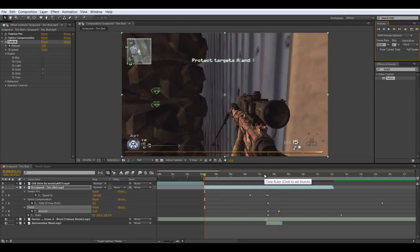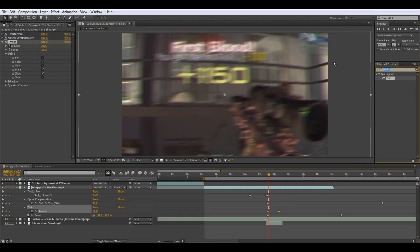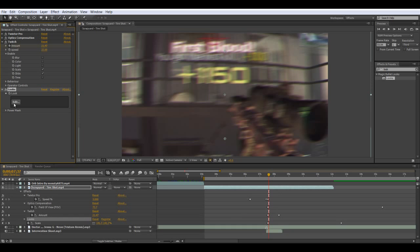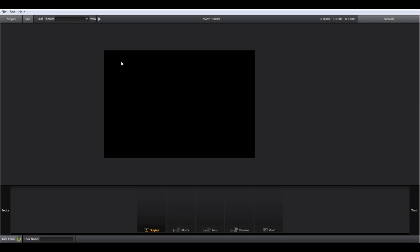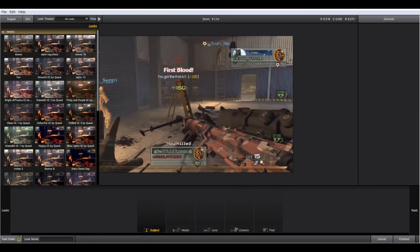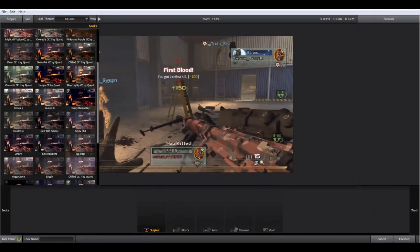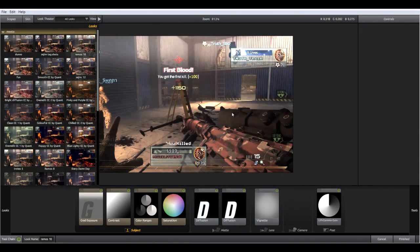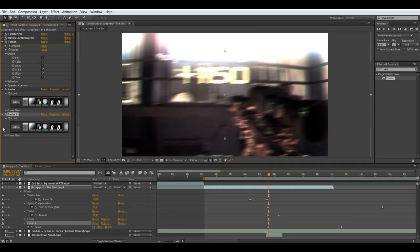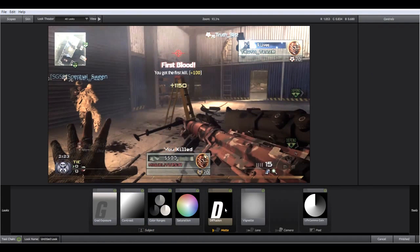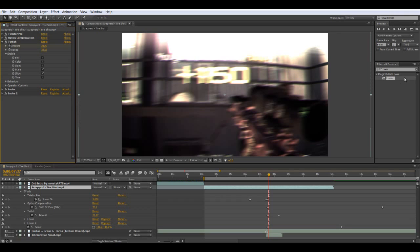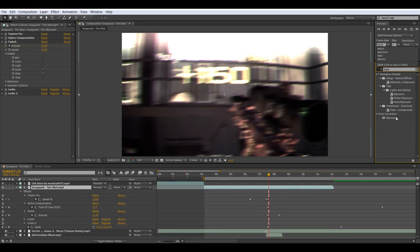That looked awesome, but we can still make it look even better. Let's add Exposure — but before adding Exposure, just add a quick color correction, because as I said in my first tutorial, Exposure works best with color correction. Let me check one of the presets here, pick one, duplicate it, and take one or two diffusions off.